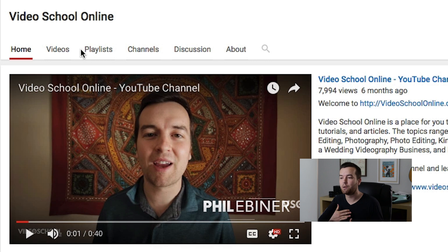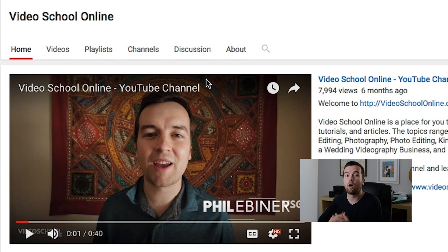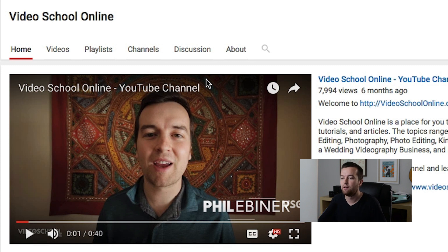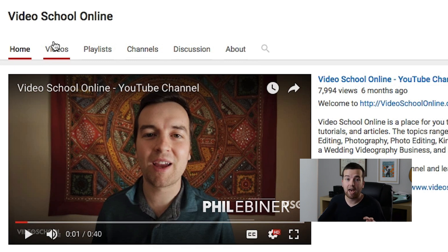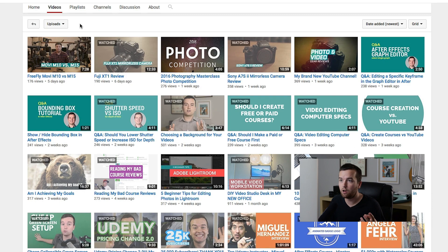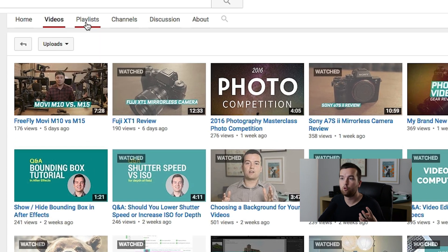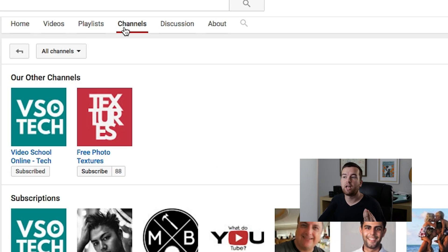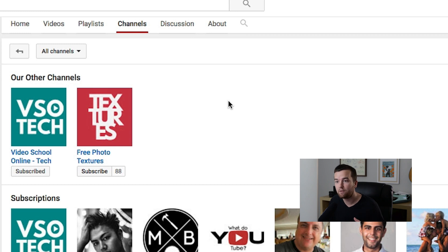This is something that I encourage people to make — a channel trailer that just welcomes people to the channel, tells them what it's about, and encourages them to subscribe. There are different tabs on your channel so people can view all of your videos, they can view your playlists, and they can view channels that you have and other people that you subscribe to.